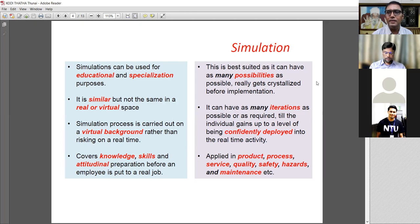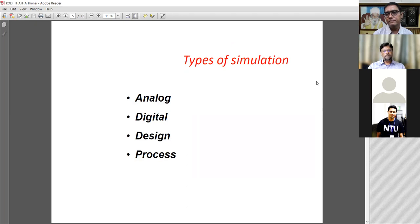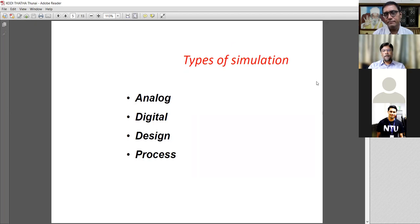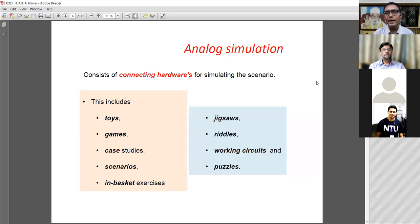Today, computers and digital transformation have occurred everywhere, so we can do simulation on a virtual background — need not be a real space. That is where COVID has helped us be connected throughout the world. With this introduction of simulation, I'll take you to the categorization of simulation. There are four categories: analog, digital, design, and process. I would try to take you through these so that you can understand, assimilate, and apply them to your own space. My fellow colleague trainers will help you with tools that can be used for simulations.